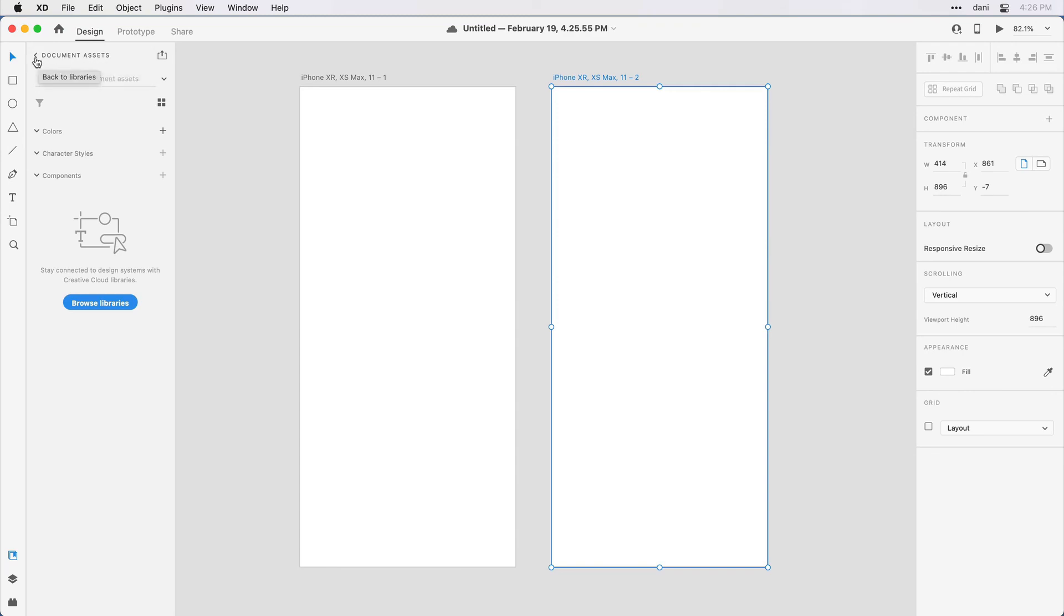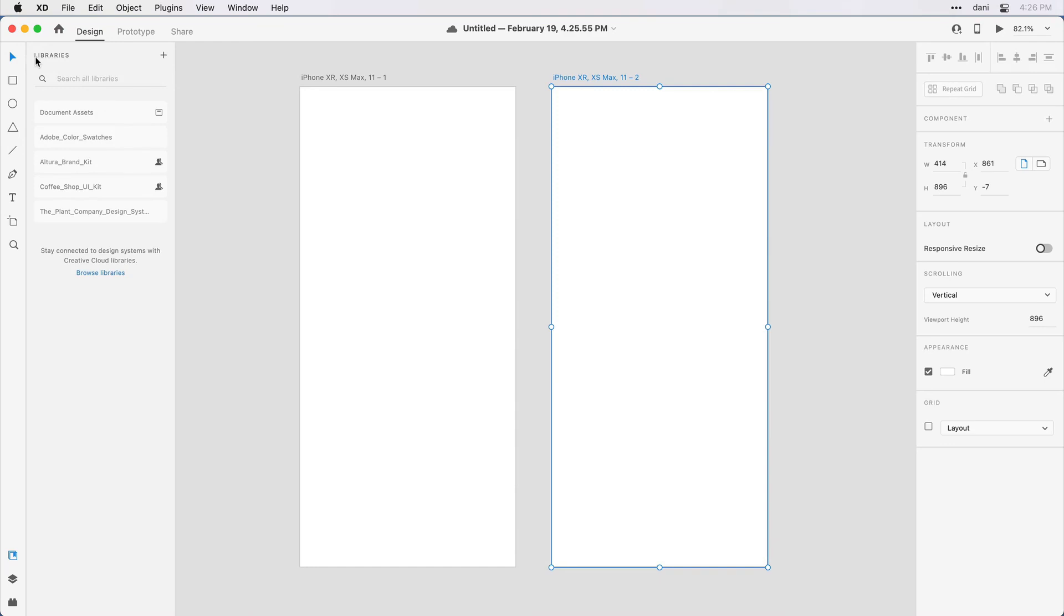If I click this left arrow, it takes me up a level and it allows me to see all of the libraries either I've created, that Altura brand kit that I created, or that have been shared with me by other folks like this coffee shop UI kit.